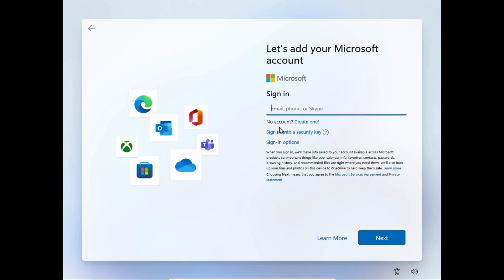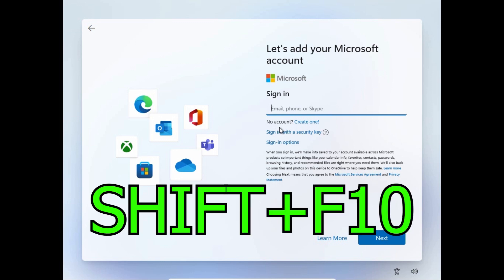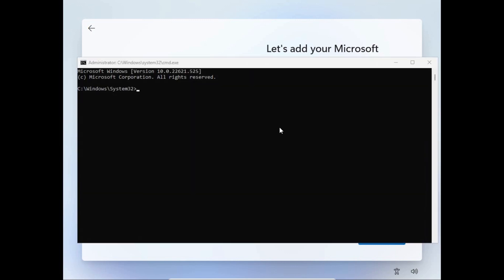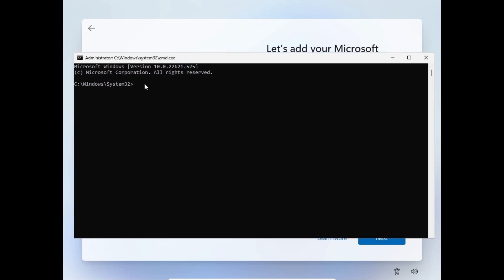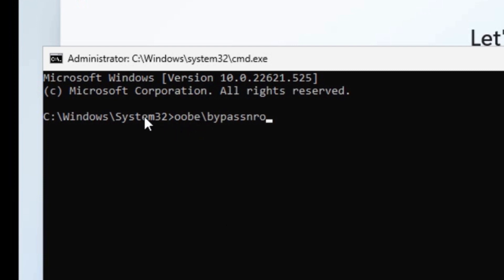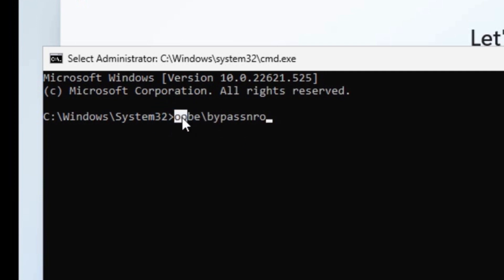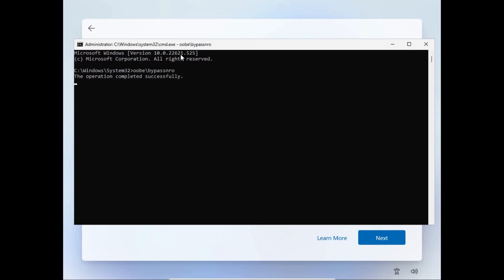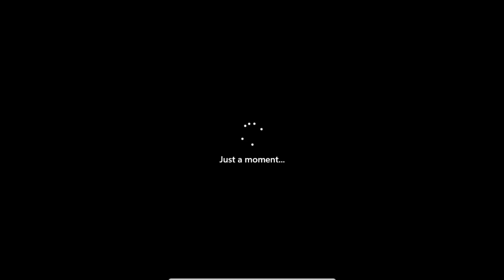Now I'm going to show you the third way to bypass the Microsoft account and use a local account. Again, you need to press Shift + F10 and wait until the command prompt appears on your screen. After that, type: 'OOBE\BypassNRO'. This command will bypass the network requirements, and after that your laptop or computer will restart. Be sure to type everything correctly — as you can see we have version 2.0. Then press Enter and wait for your computer to restart.